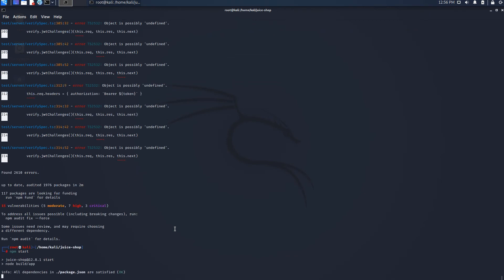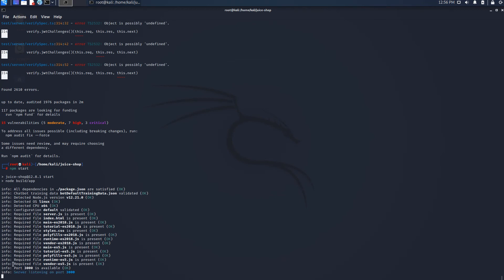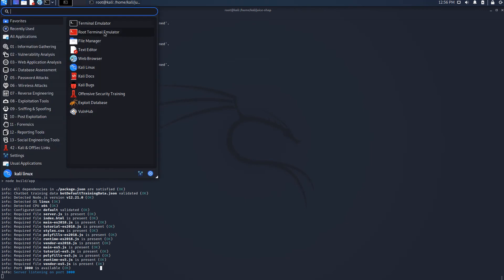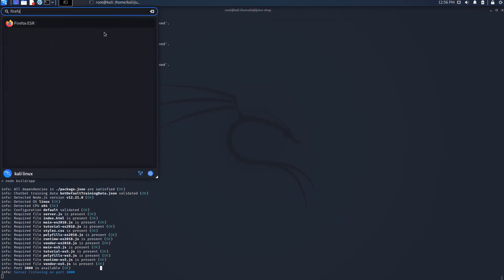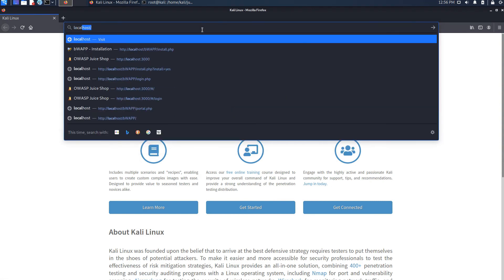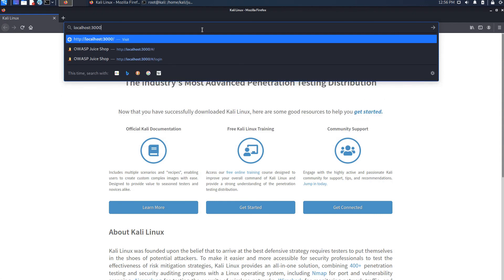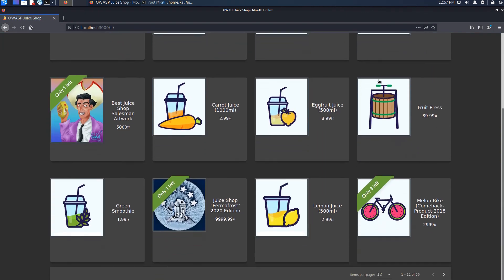Now it's going to start Juice Shop. It says port 3000 is available, so we go to our web browser and type localhost:3000.